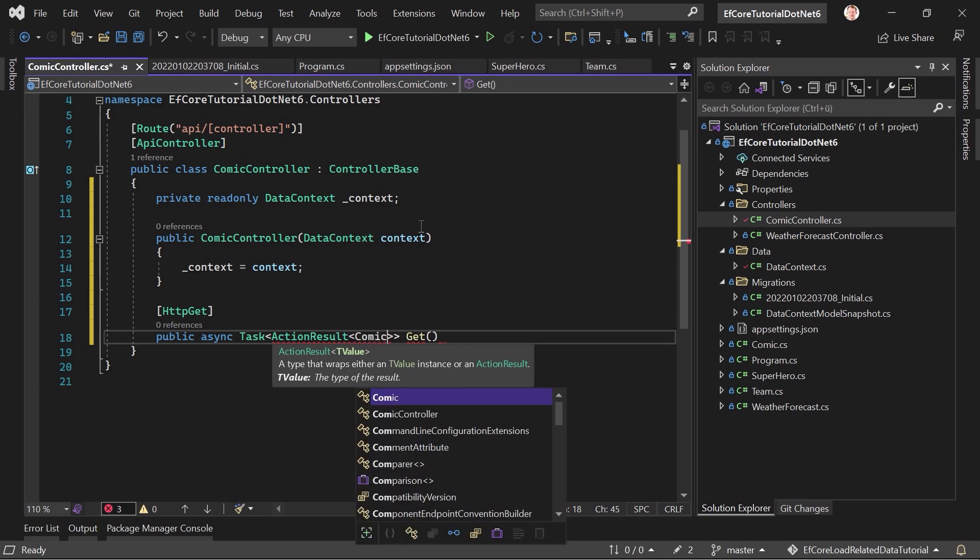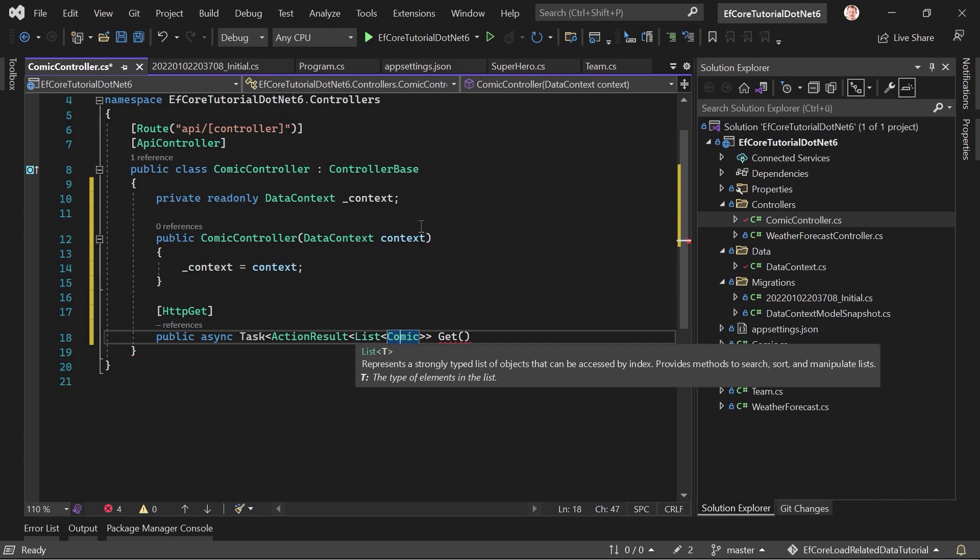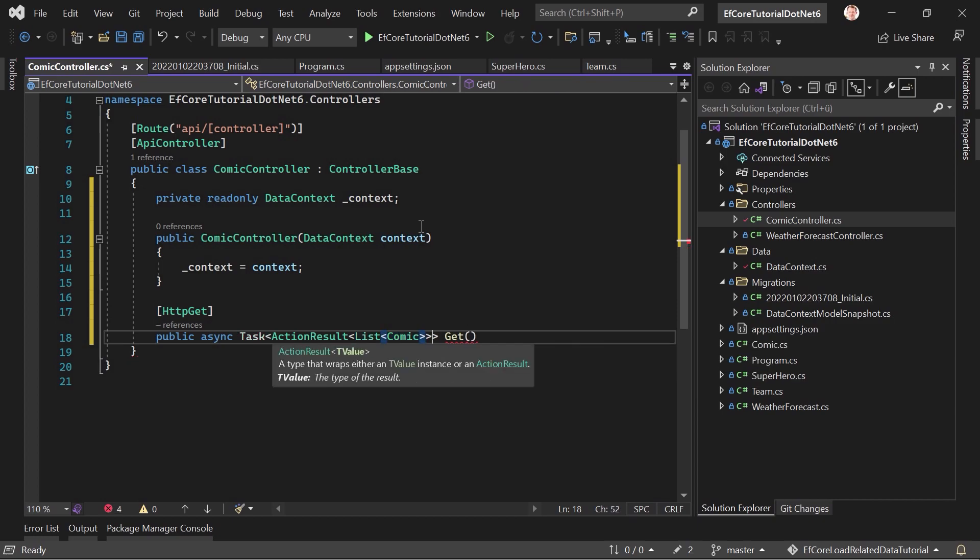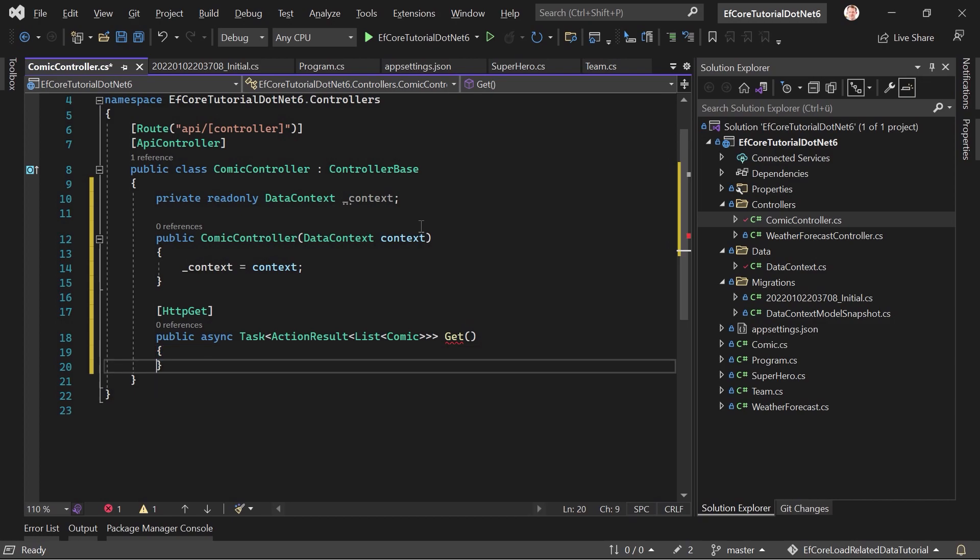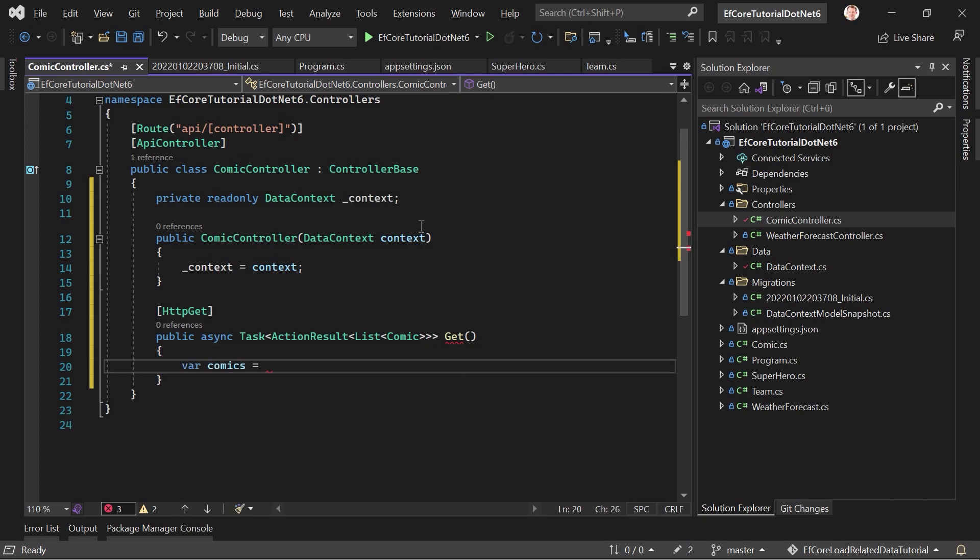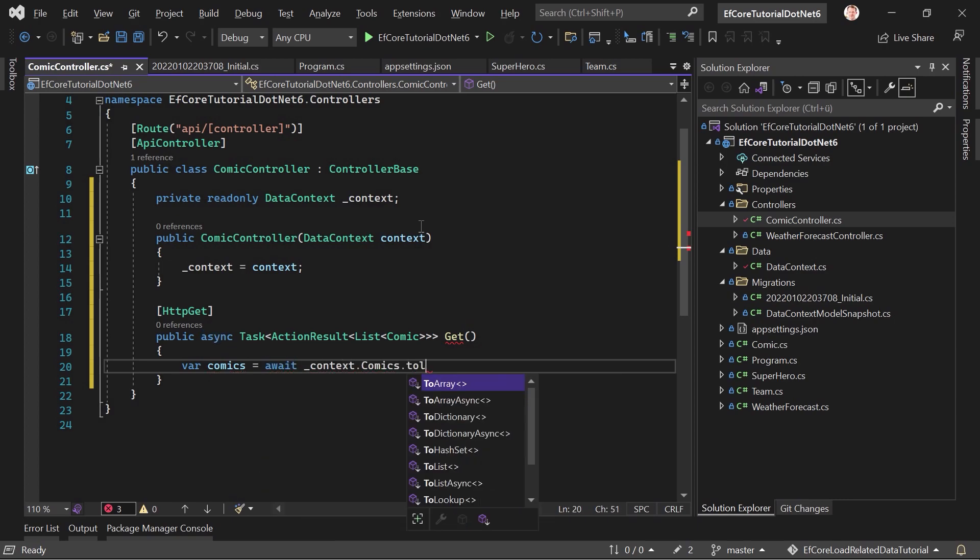I want to see the type inspector. That's why I'm not using the I action result interface here as a return type. I'm using the class with, or the implementation class, with the type that we want to return. And this is simply a comic. Or no, that's not true. It's actually a list of comics. So, like that. Let's just call this method get. That's okay.